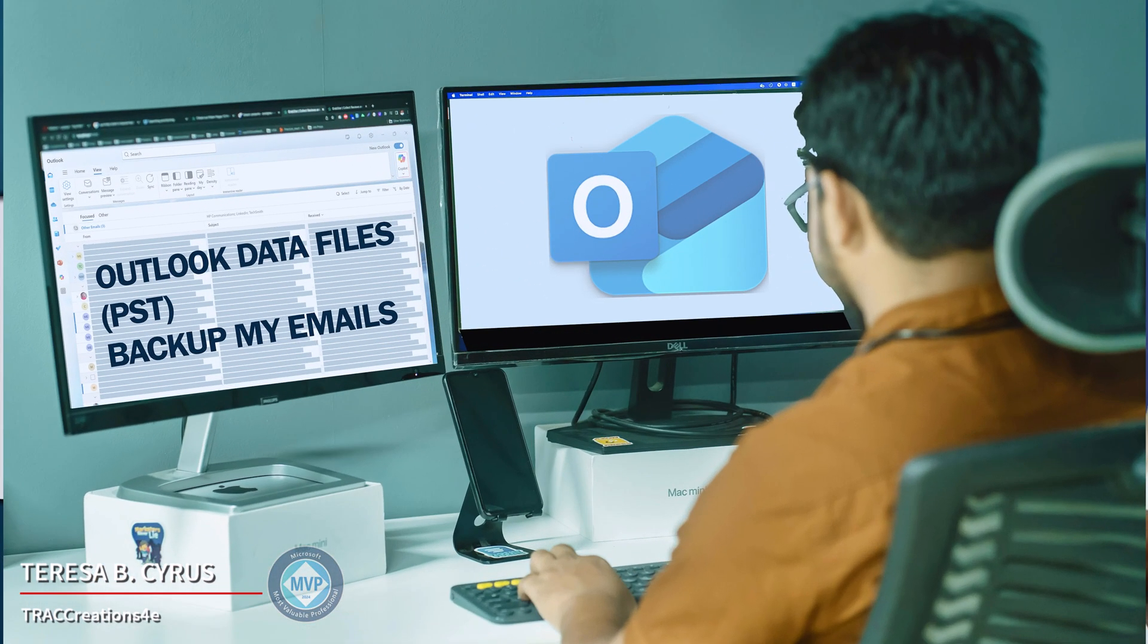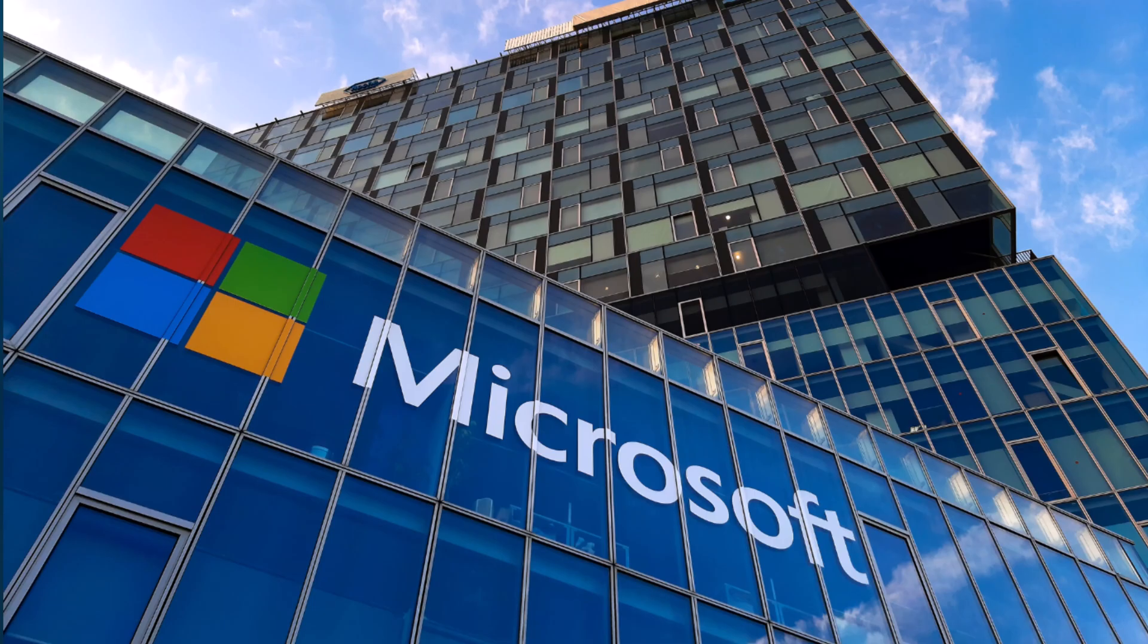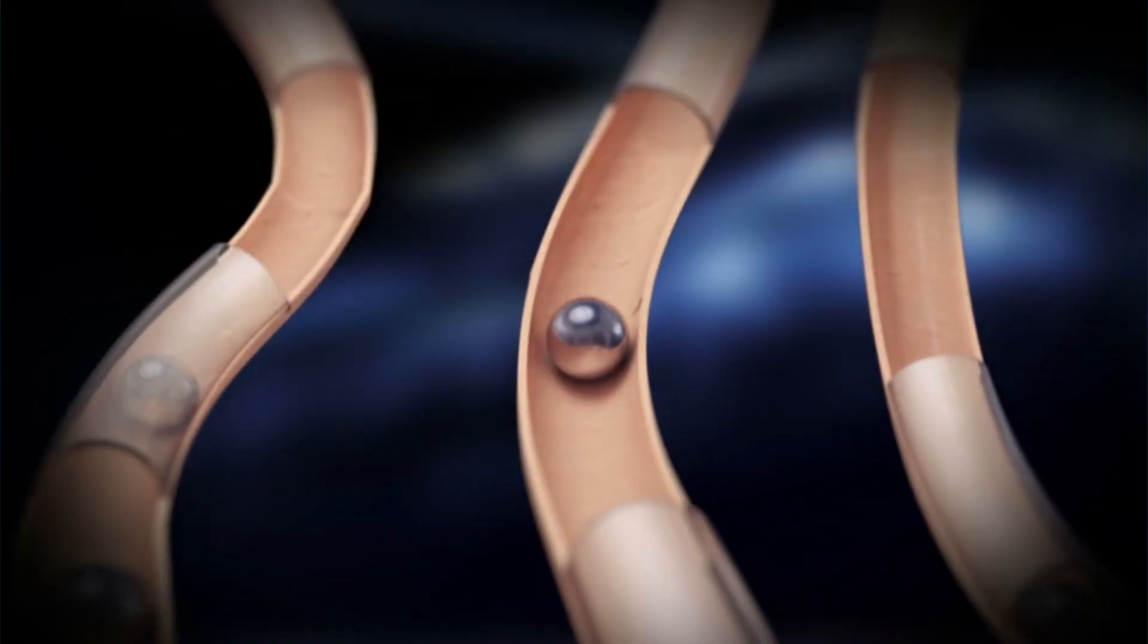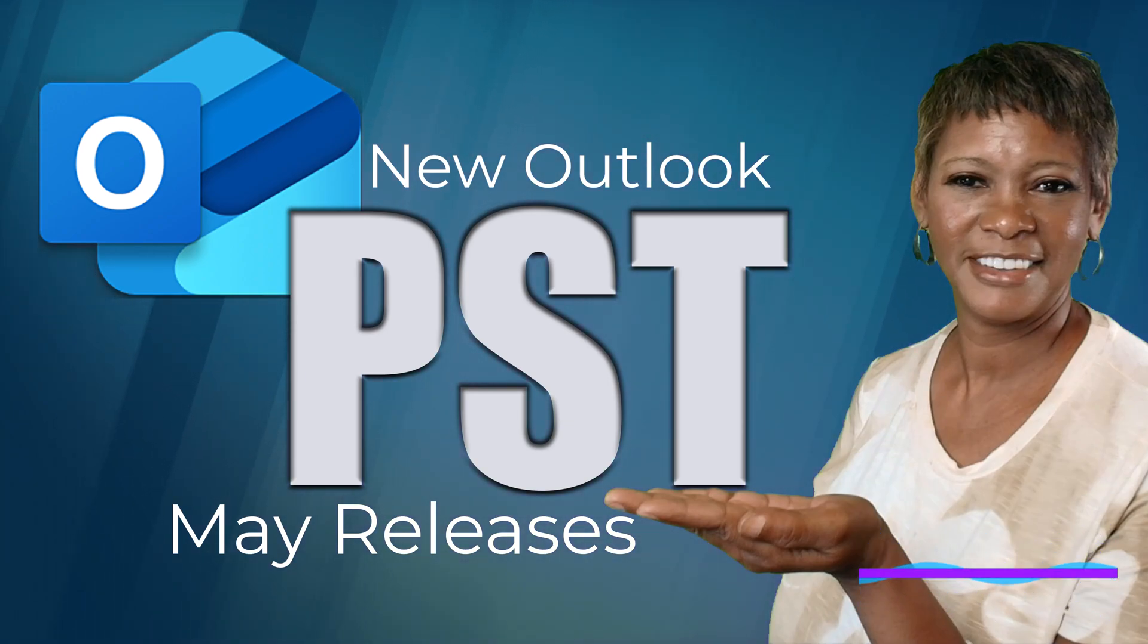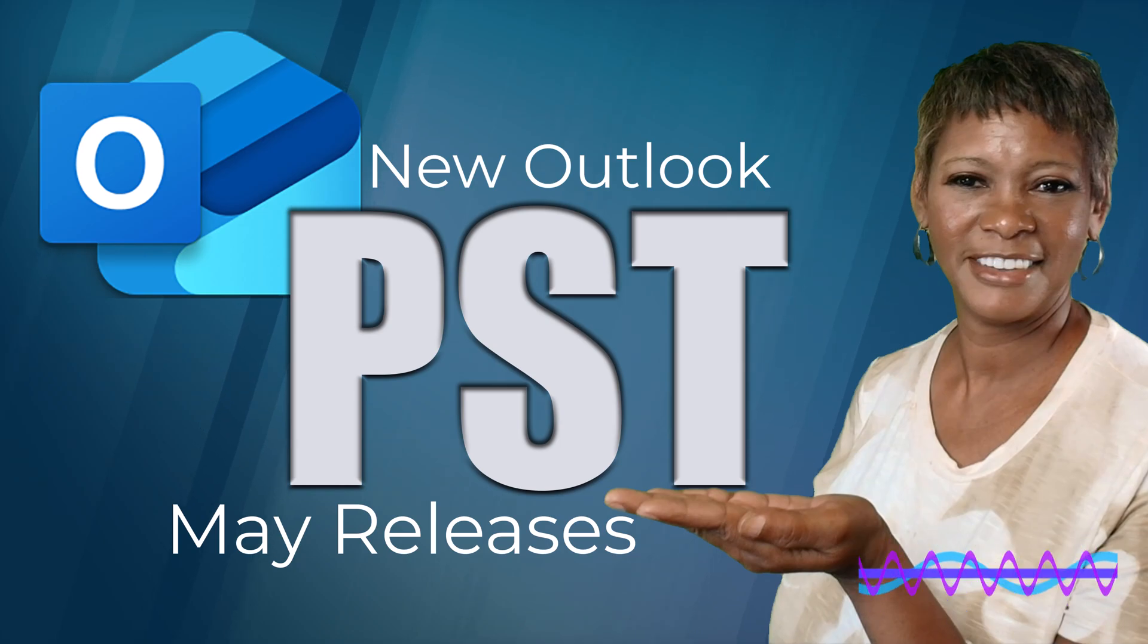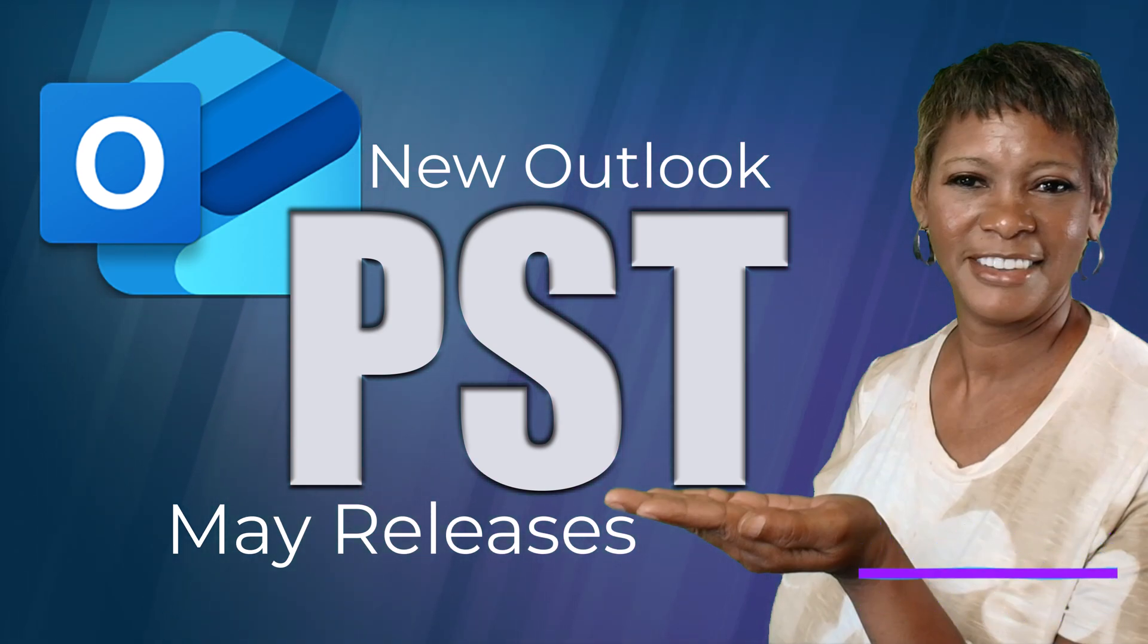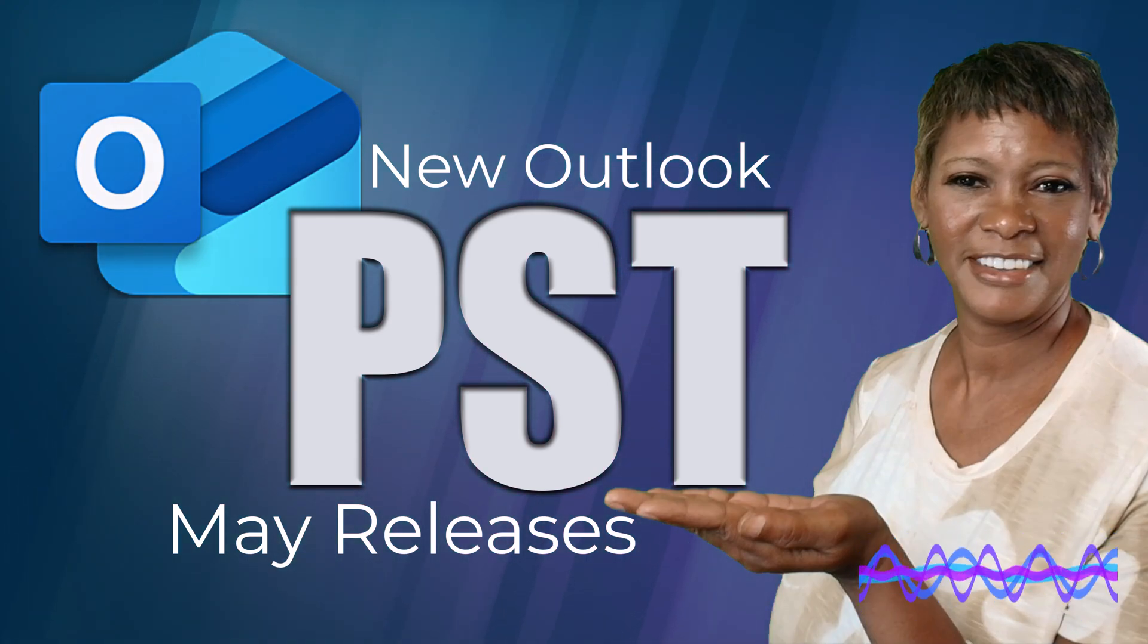New Outlook power users are anxiously waiting for the full PST functionality, but Microsoft is rolling out many of the features in phases. So in this video I will cover the latest four PST functionalities. Stay until the end for I will have more PST recommended videos for you to watch. Let's get started.